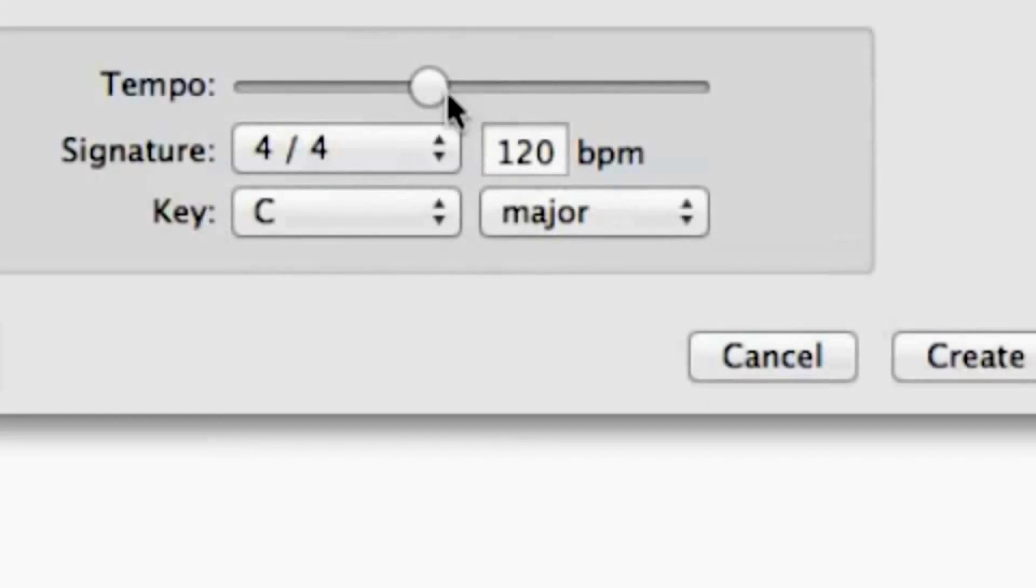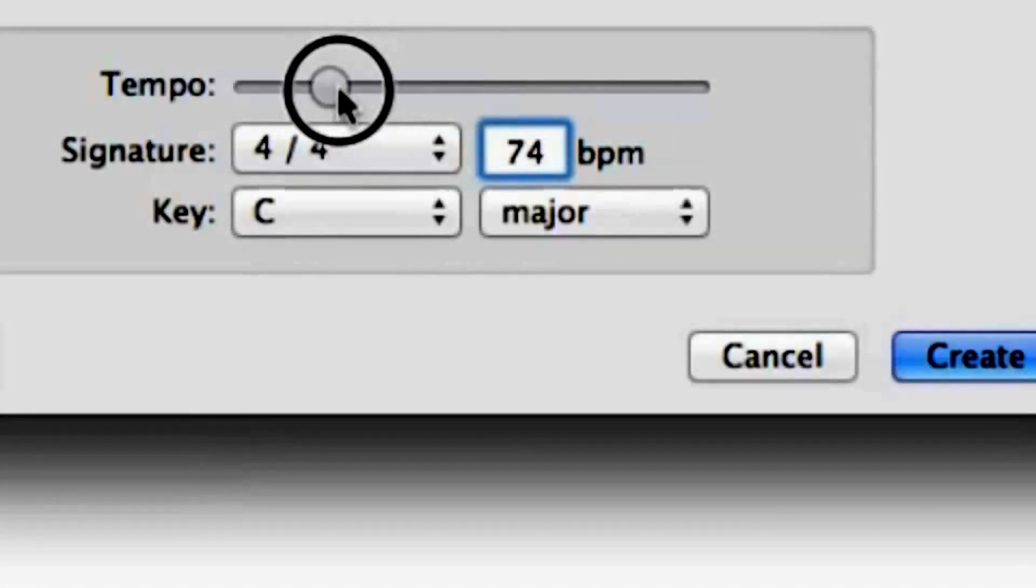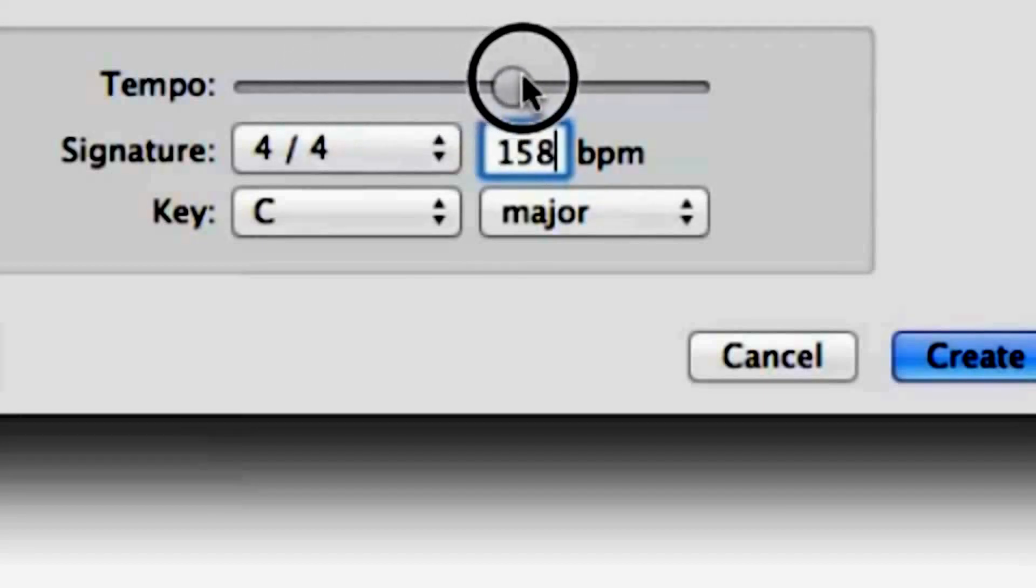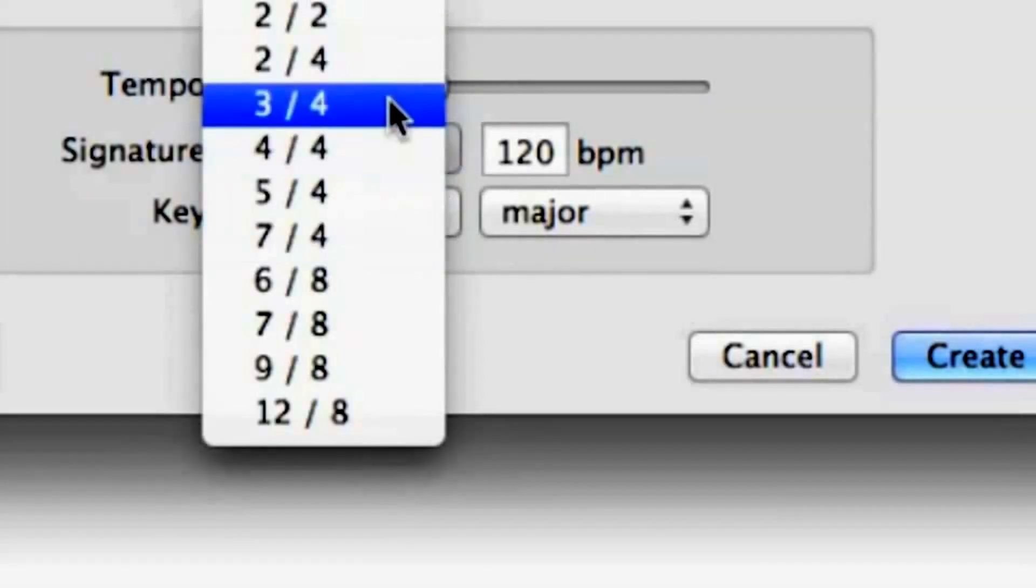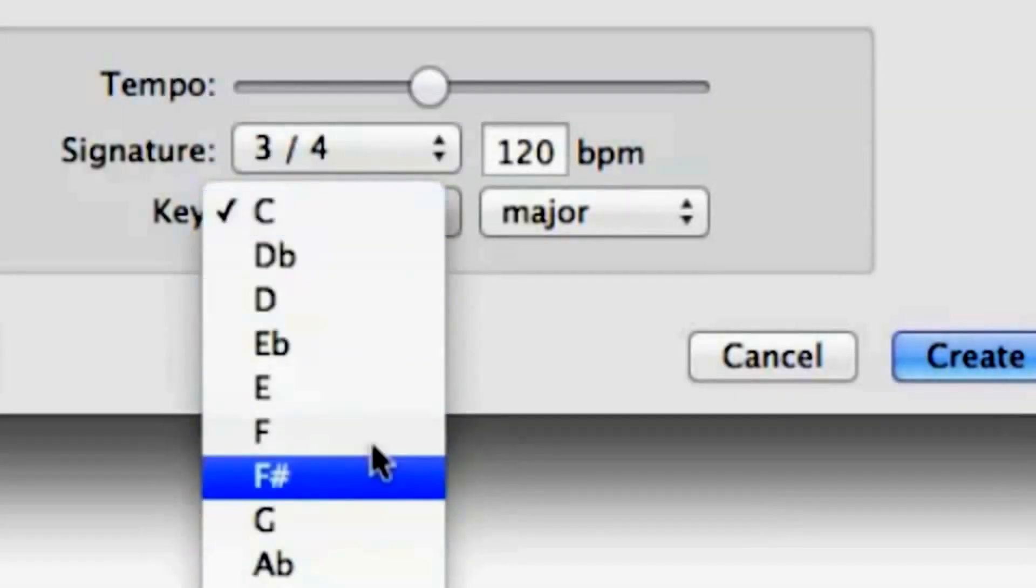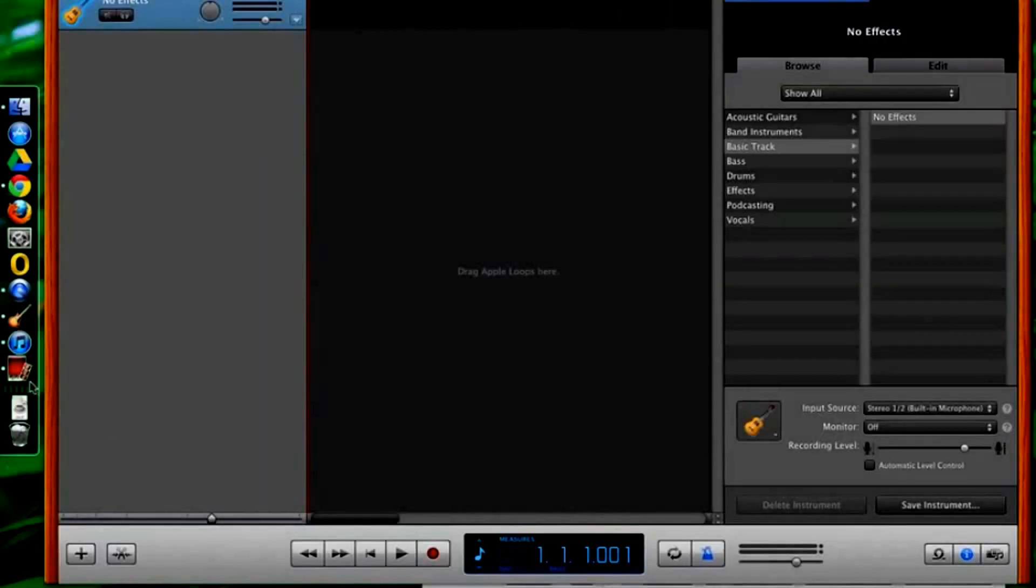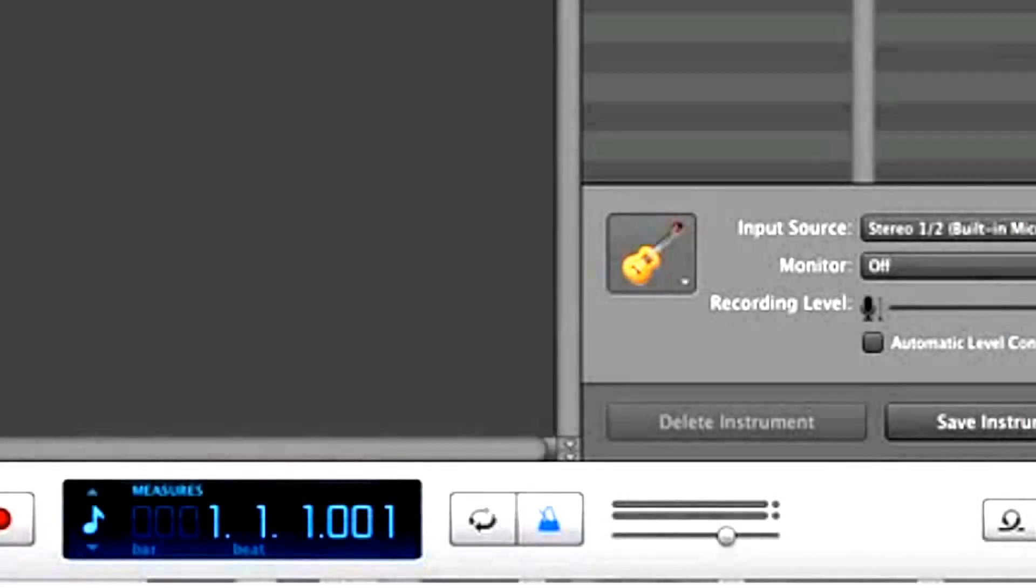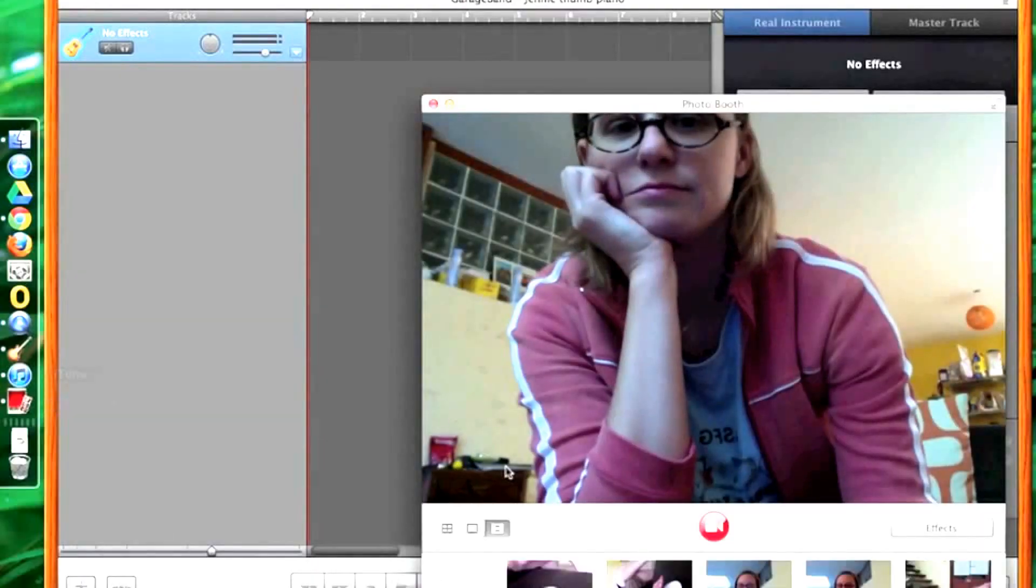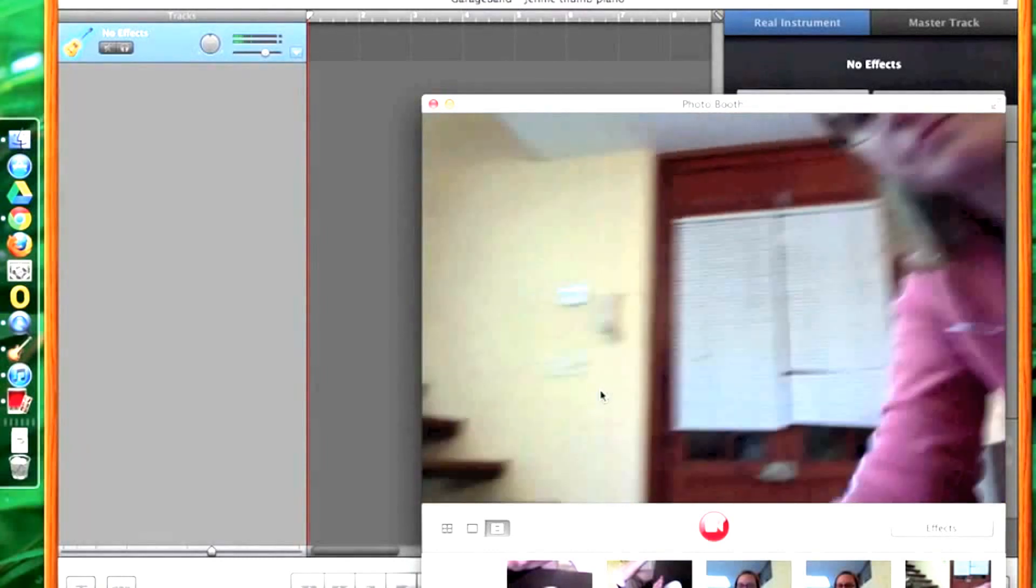Next I want to look at the settings and make sure that I've chosen the tempo, the signature, and the key that my partners and I have agreed on. The tempo is probably the most important one here. Click the create button and it will open a new project for you. Make sure you have the metronome turned on and that you have your earbuds or headphones on so that you hear the metronome as you are recording.